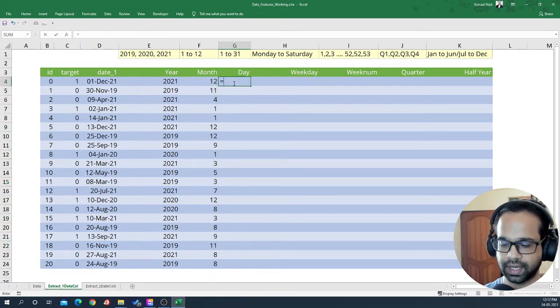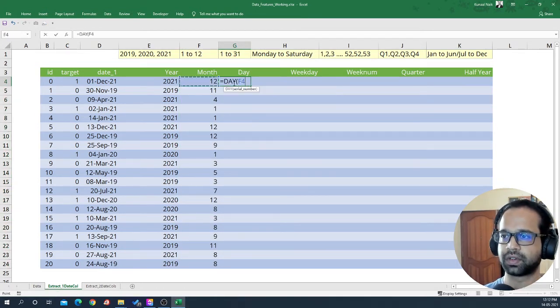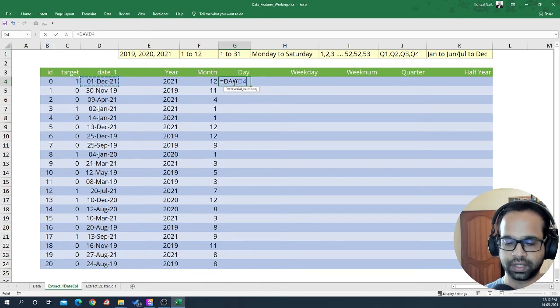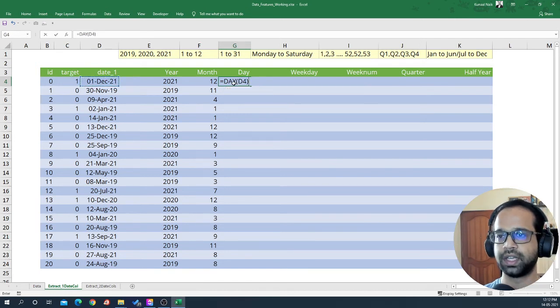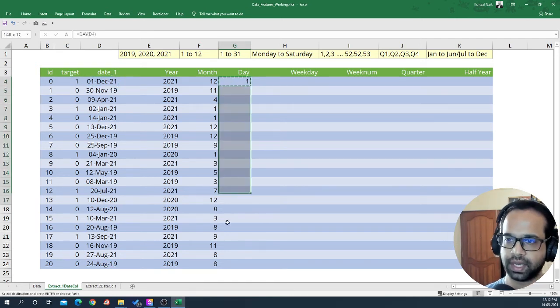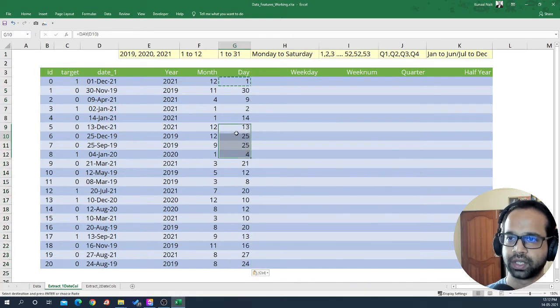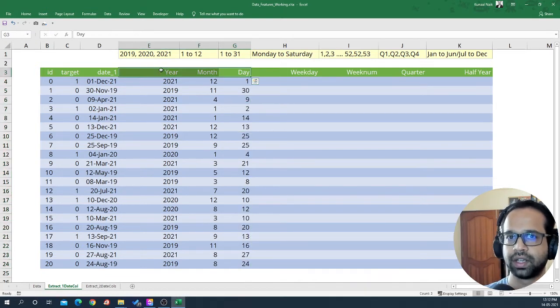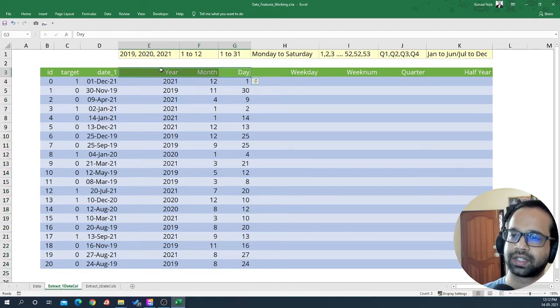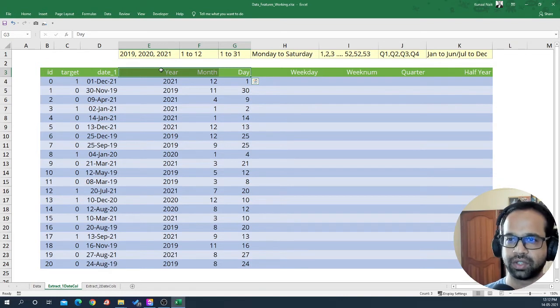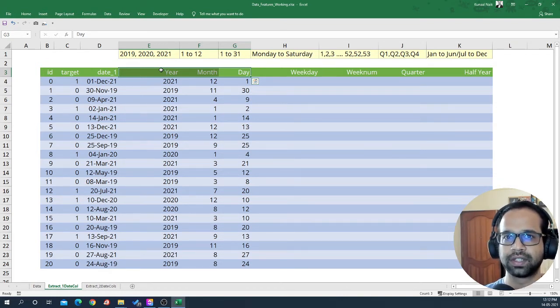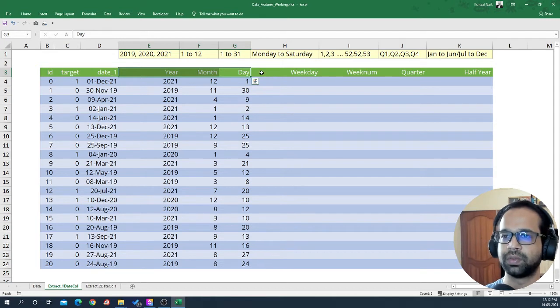I'm going to take this one and paste special formulas. Similarly, I can extract day from this particular date using the day function. I'm going to copy that and paste special formulas. So with these three simple functions, you have extracted three different features already.